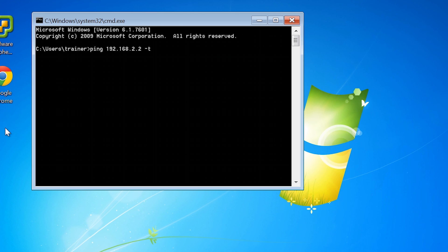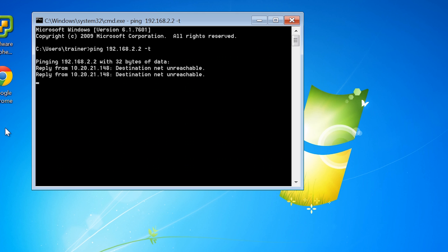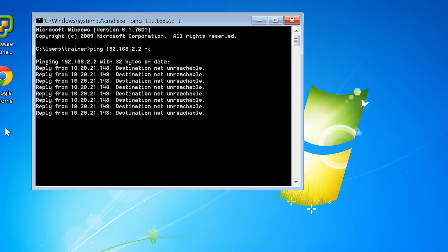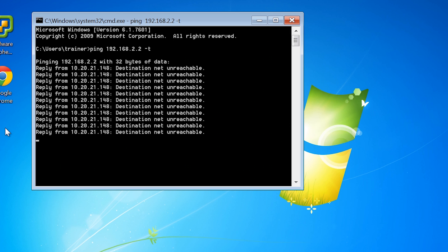You will notice that I get a message stating the destination network is unreachable. Notice also the IP address starts with 10. IP addresses starting with 10 are not in use on my local network.